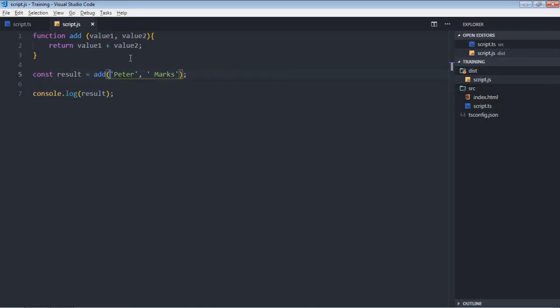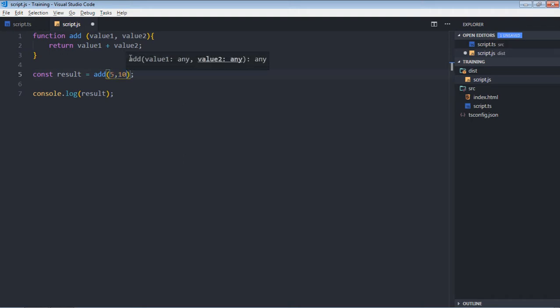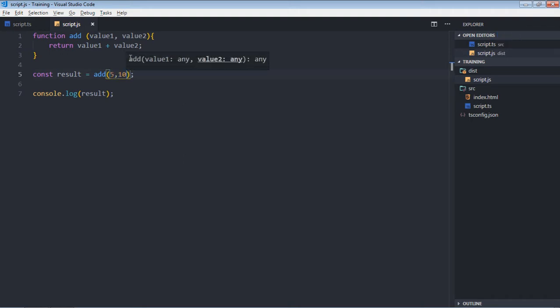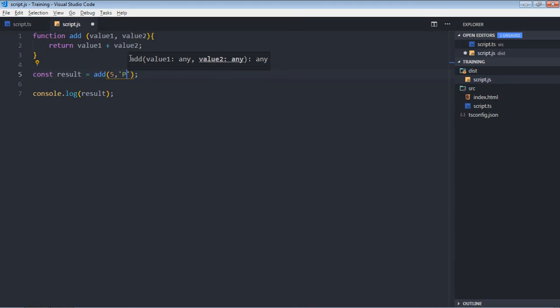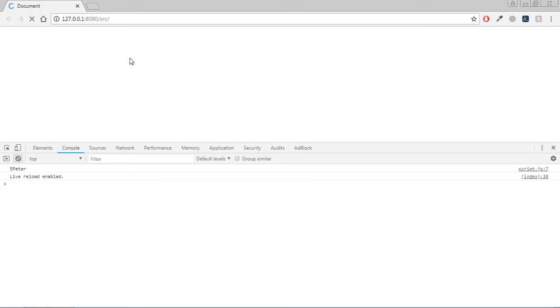If I'll make them numbers, let's make it 5 and 10, it is obvious I will get 15. But if I'll make it a string, for example let's make it peter, save it, I'll get this kind of output.